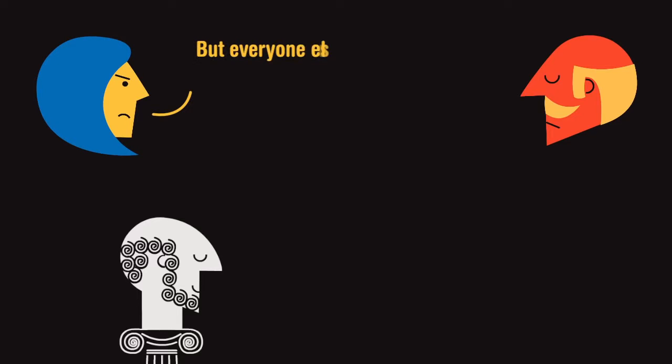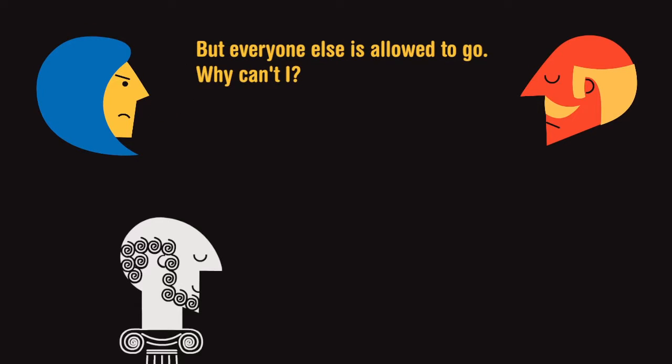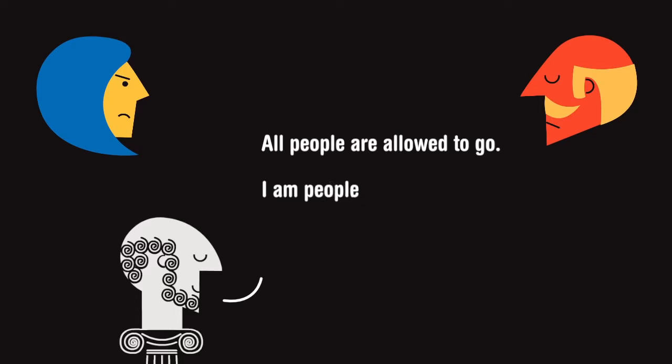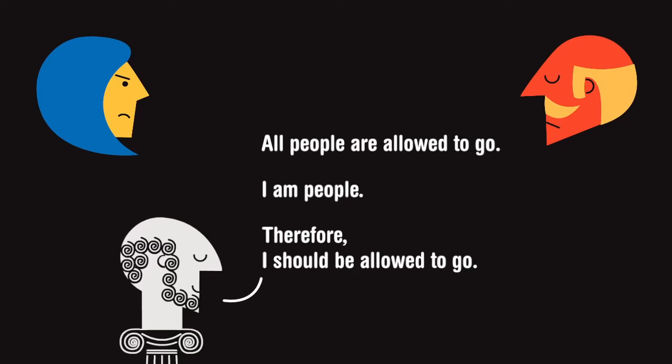But everyone else is allowed to go, why can't I? A logical argument would be structured: all people are allowed to go, I am people, therefore I should be allowed to go.